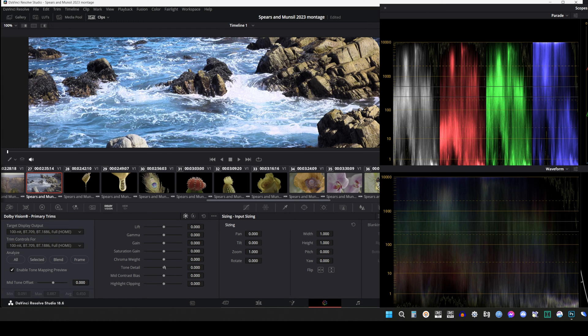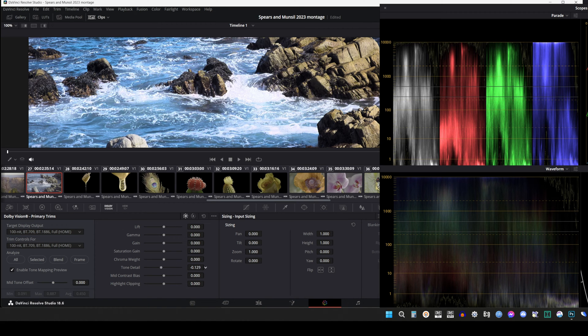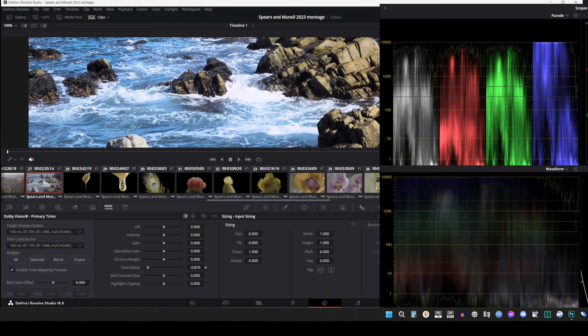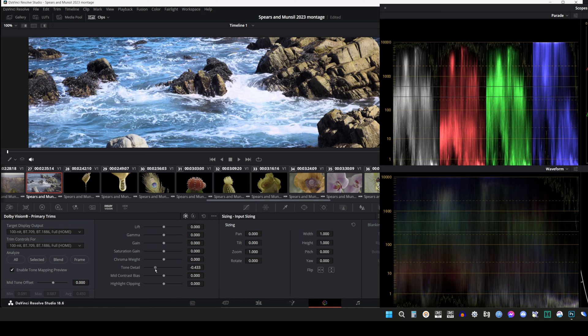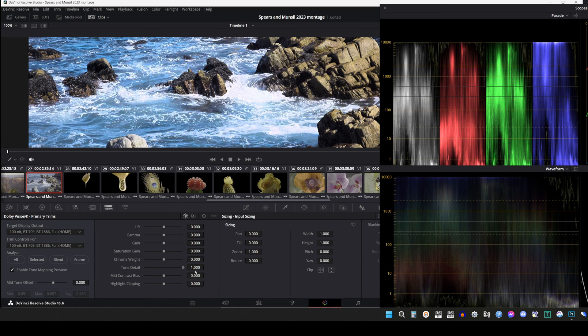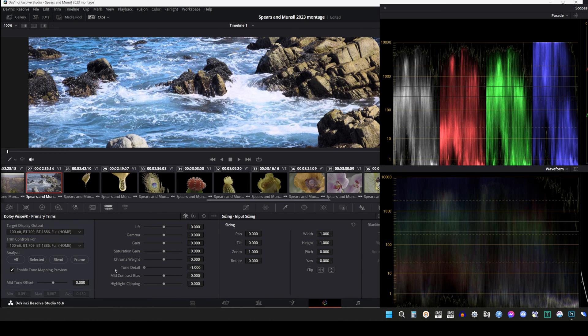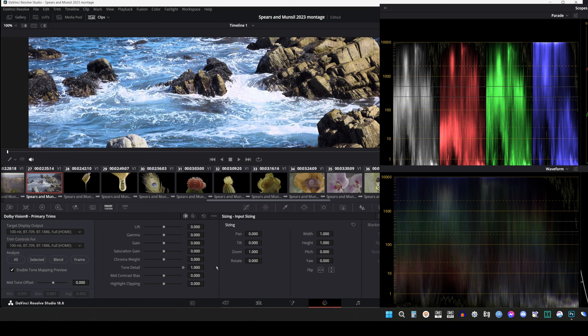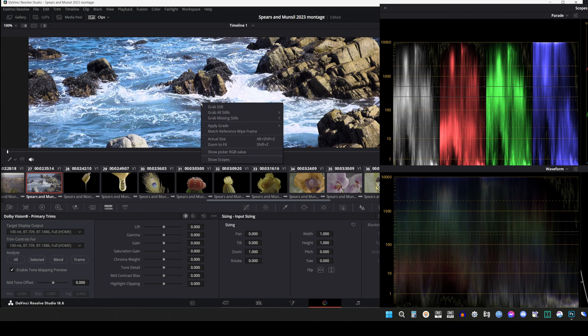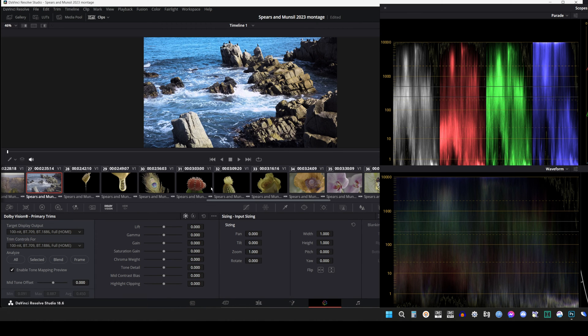Mid Contrast Bias affects image contrast in the region around the computed average picture level. This lets you increase or decrease contrast in the midtones of the image. Highlight Clipping reduces details and affects the roll-off of the brighter part of the image by clipping the highlights as required. This is useful when the tone mapped image is displaying unwanted details.